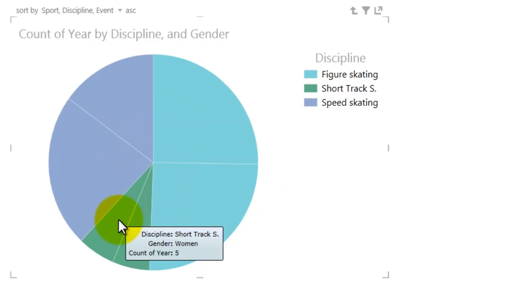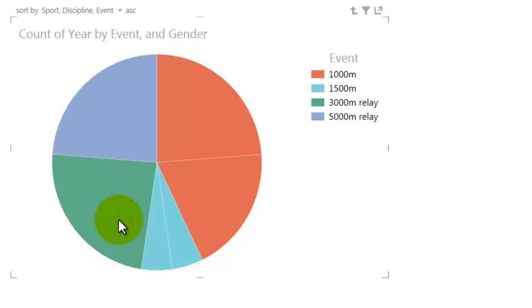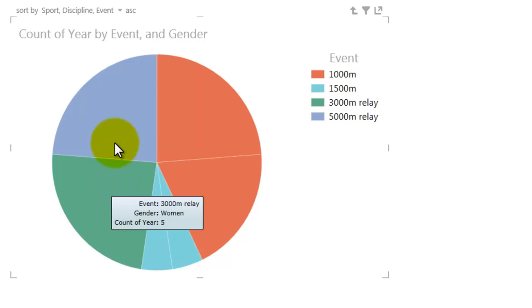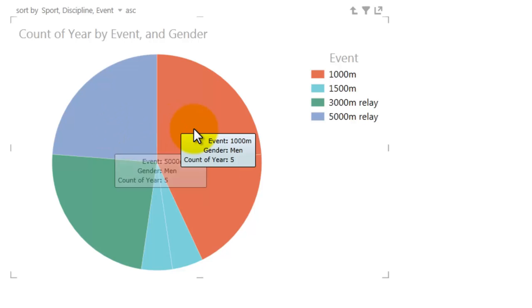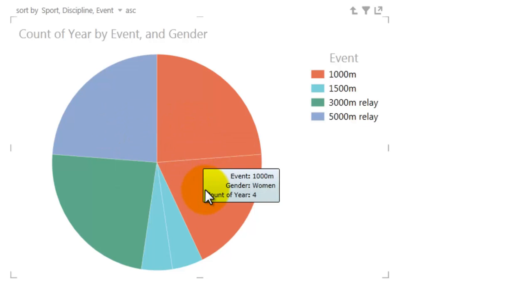Double-click Short Track S to drill down to the Events that make up the Short Track Discipline. Only women participate in the 3,000-meter relay and only men in the 5,000-meter relay. In the 1,000-meter, men have competed in 5 Olympic Games and women in 4. Click the up arrow to drill back up again.